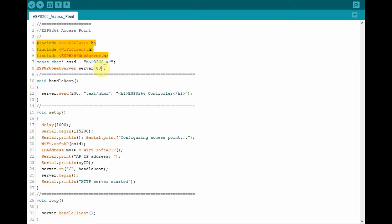These are the header files included in the program. The first one is to allow the 8266 to transmit Wi-Fi, and the second one is to allow the 8266 to communicate with the browser.